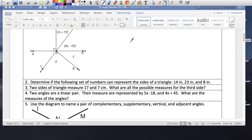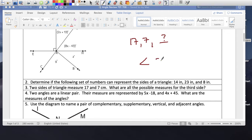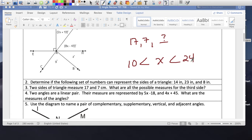Two sides of a triangle are 17 and 7, and we're asking for all the possible measures for the third side. We're looking for a range. The difference on the small side: 17 minus 7 is 10. The sum: 17 plus 7 is 24. So any number between 10 and 24 could be the third side of this triangle.